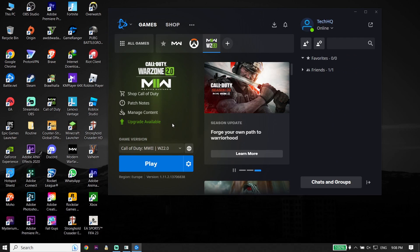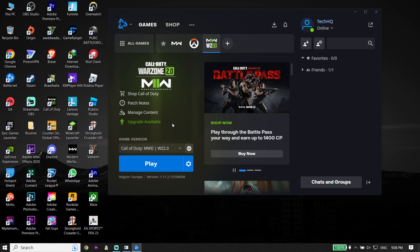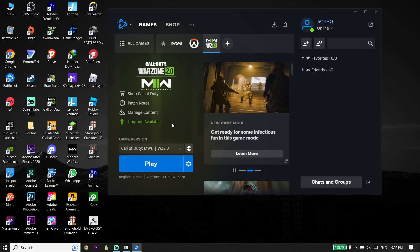To fix Call of Duty version 2 crashing or freezing on PC, first of all just go ahead and open up your game launcher like Battle.net or Steam. I play Call of Duty version 2 from Battle.net. Then go ahead and select Call of Duty version 2 from the top bar.